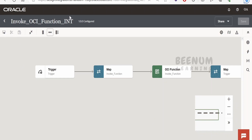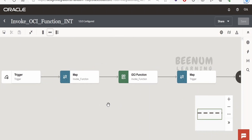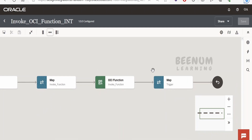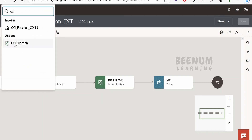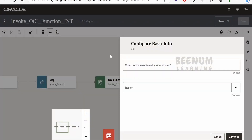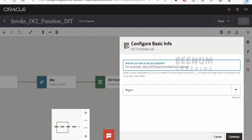I have opened the Invoke OCI Function integration in edit mode. This integration is exposed over REST protocol, accepting a name in the request and returning a greeting in the response. The only action I have dropped is the OCI Function action. If you hover anywhere in the pipeline and search for 'OCI,' there is currently one action — OCI Function. Select it and provide a name, such as 'OCI FN Invoke,' following your project's naming convention.